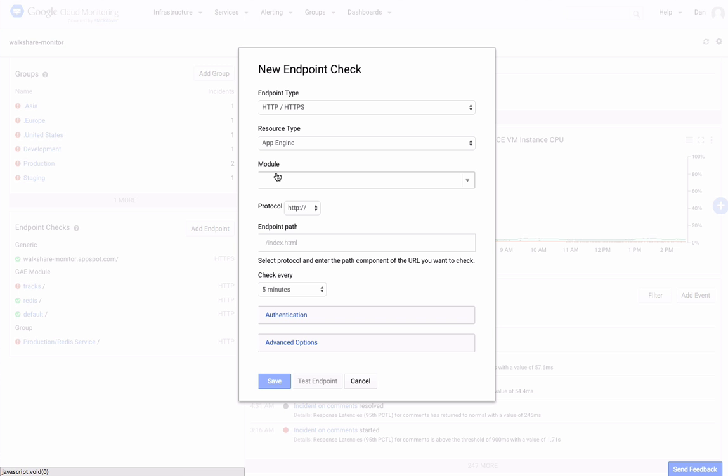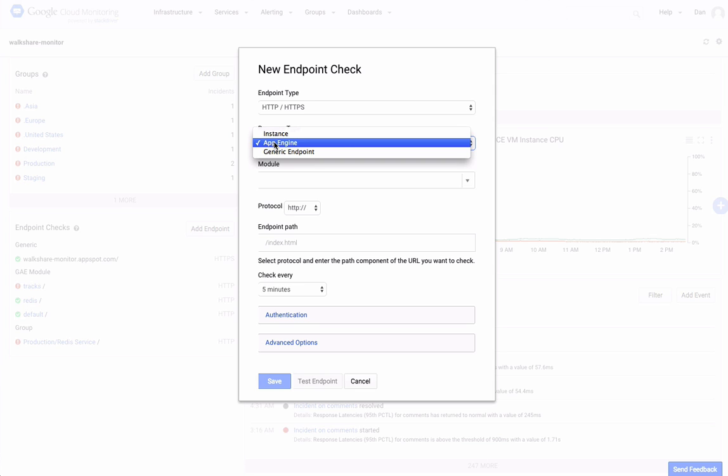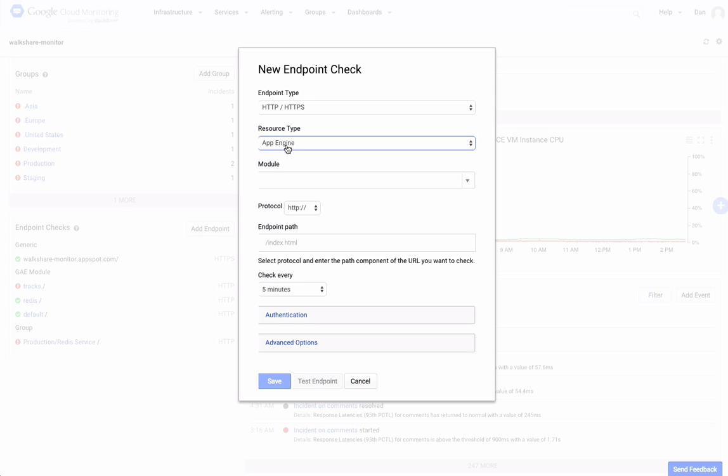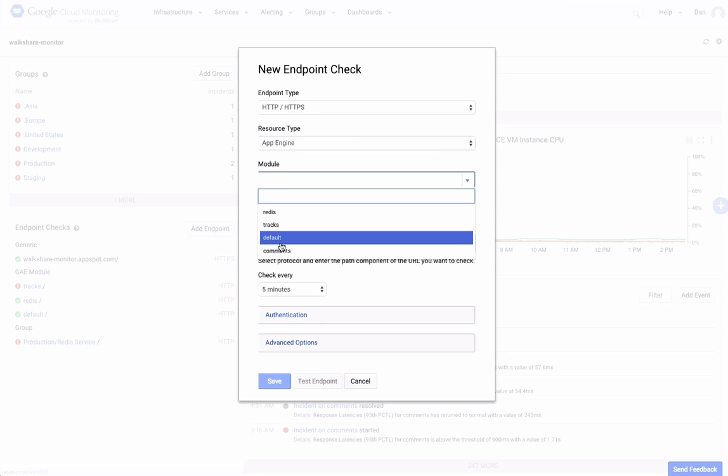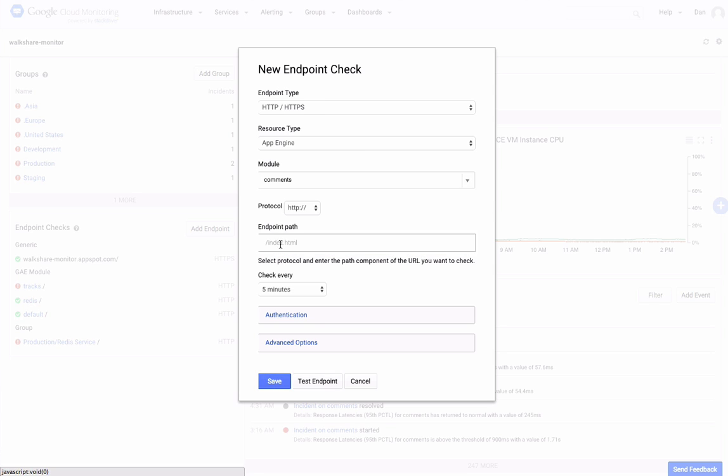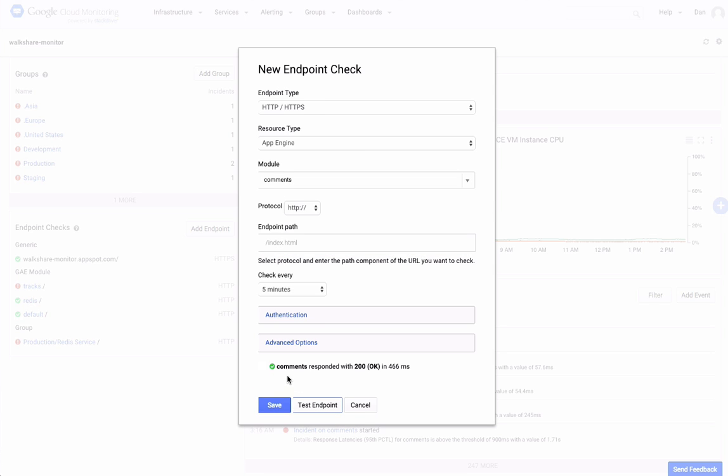If the endpoint that you want to check is an App Engine module, select App Engine in the Resource Type drop-down, then choose your module. Then, simply test the endpoint. Here you see that I have a successful response, and save the endpoint.